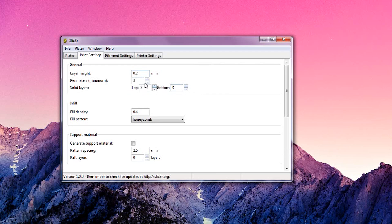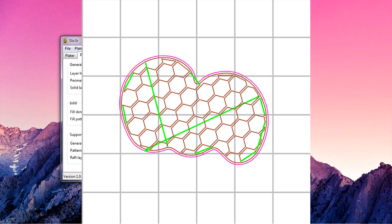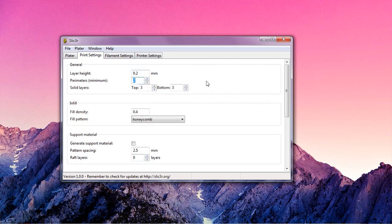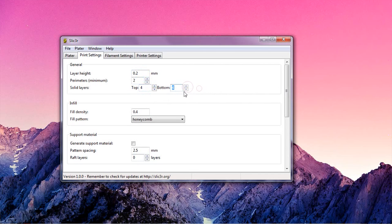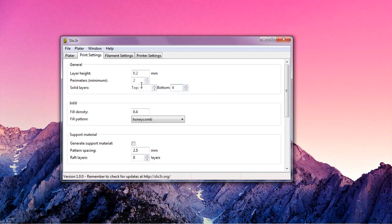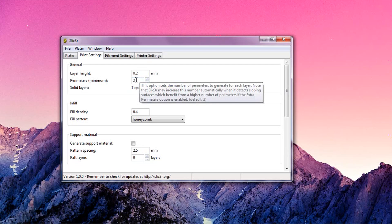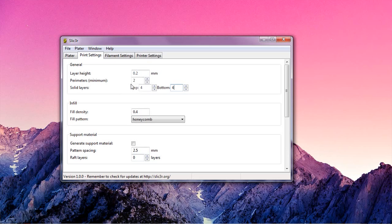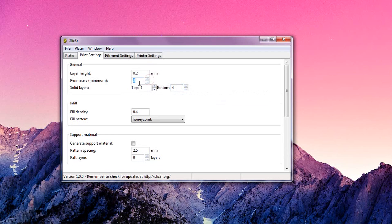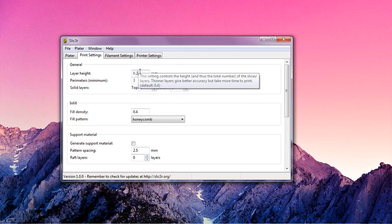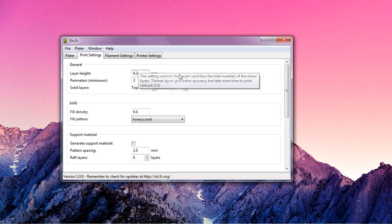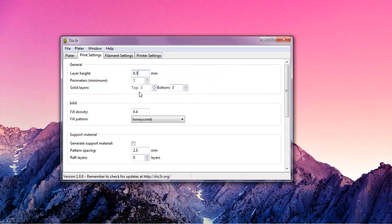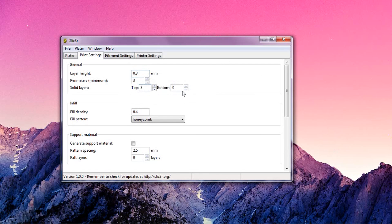The perimeters tell Slicer how thick the part's solid shell should be on each layer. And the solid layers tell it how many layers it should completely fill on the top and bottom surfaces of your part. Keep in mind that the perimeter thickness is dependent on your nozzle size. So a 0.4 millimeter nozzle will make about a 1.5 millimeter thick shell on the part with three perimeters. The solid layers, on the other hand, are as thick as the layer height. So three solid layers will get you a 0.9 millimeter solid shell on the top or bottom of your part, when you're using a 0.3 millimeter layer height.